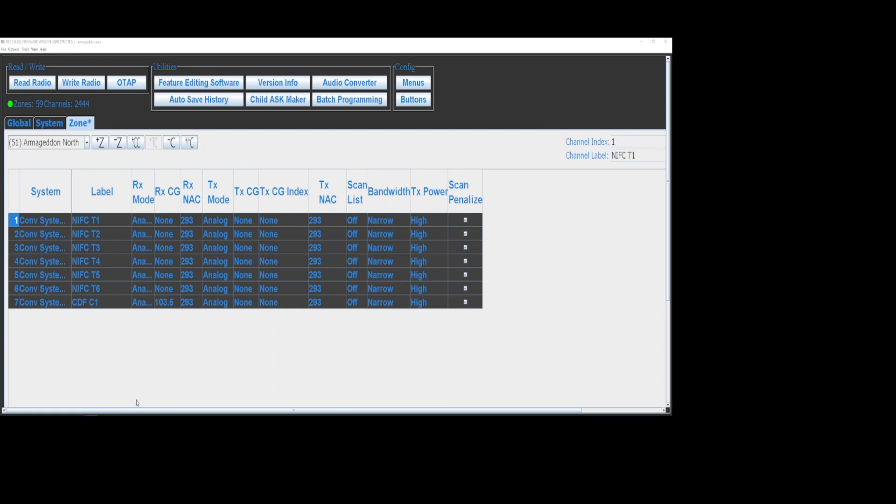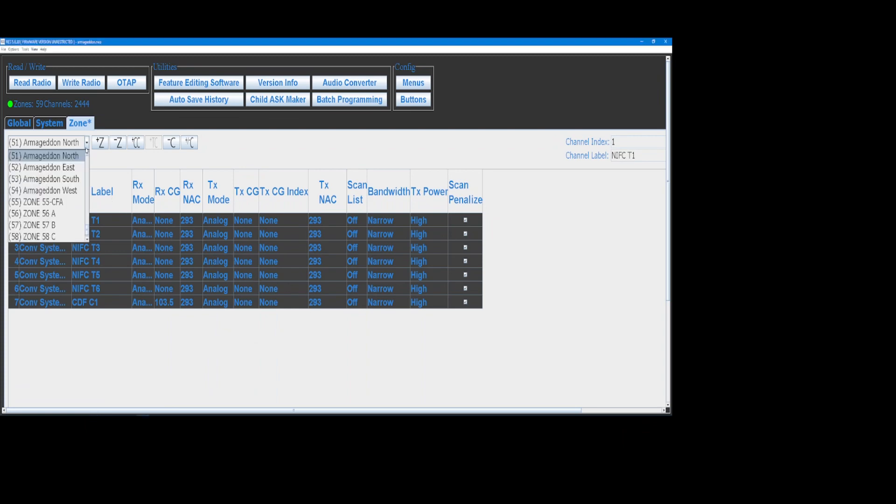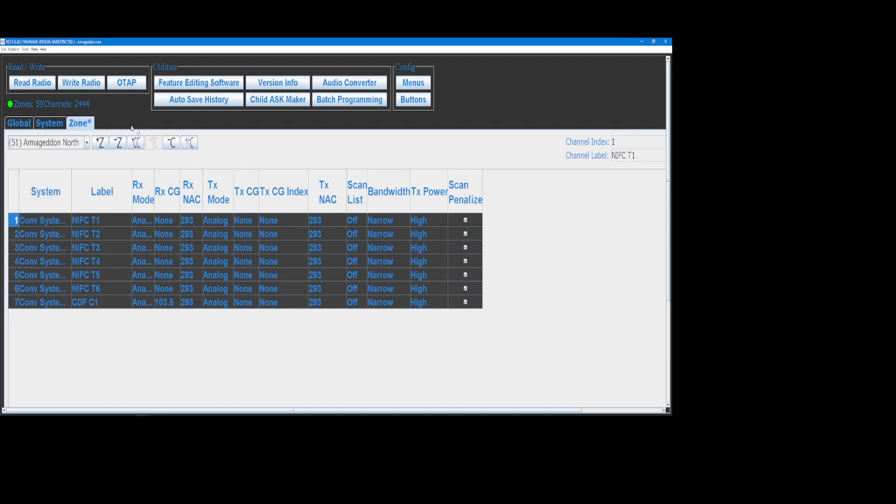This video I'm going to show how to clone four incident zones into a BKR 5000. So we'll go ahead and start. This is the latest RES 5.8.20 as of April 2023. There will probably be another RES coming out shortly along with the BKR 9000 radio that's about to hit the streets.